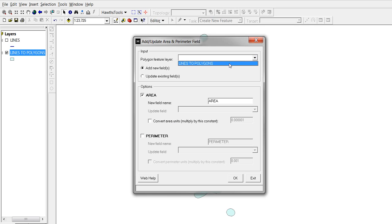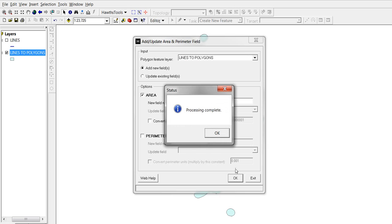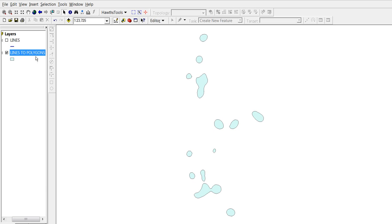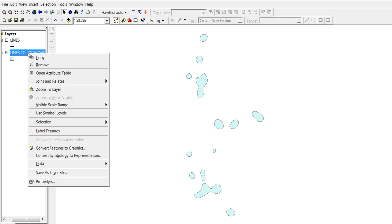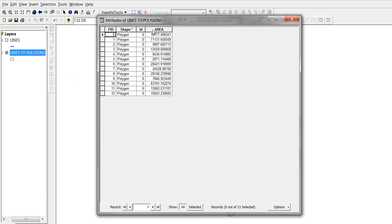Area of lines to polygons shapefile. Let's check it. That's it.